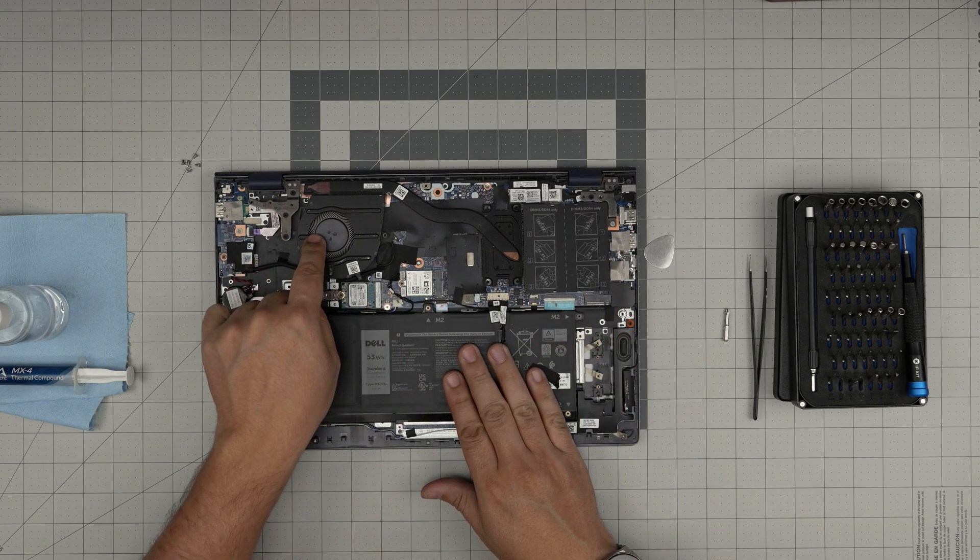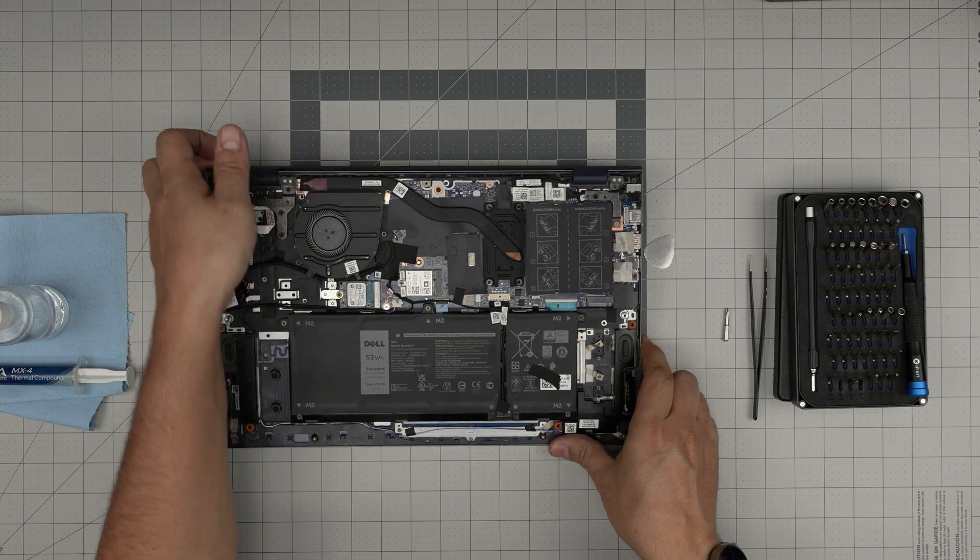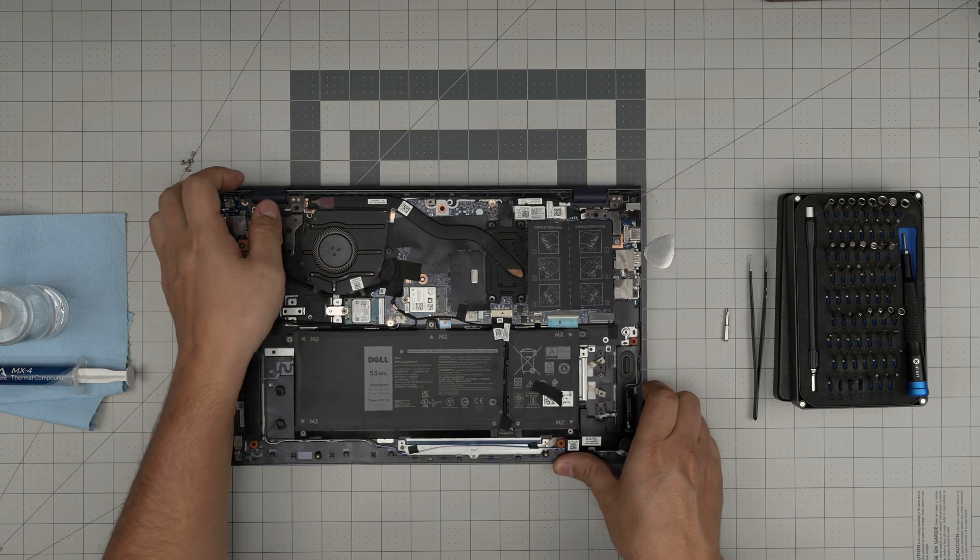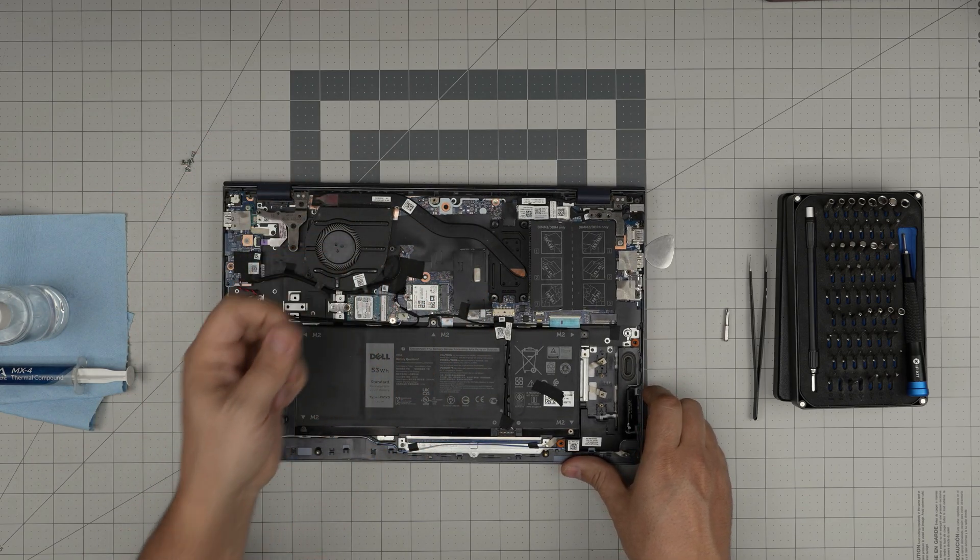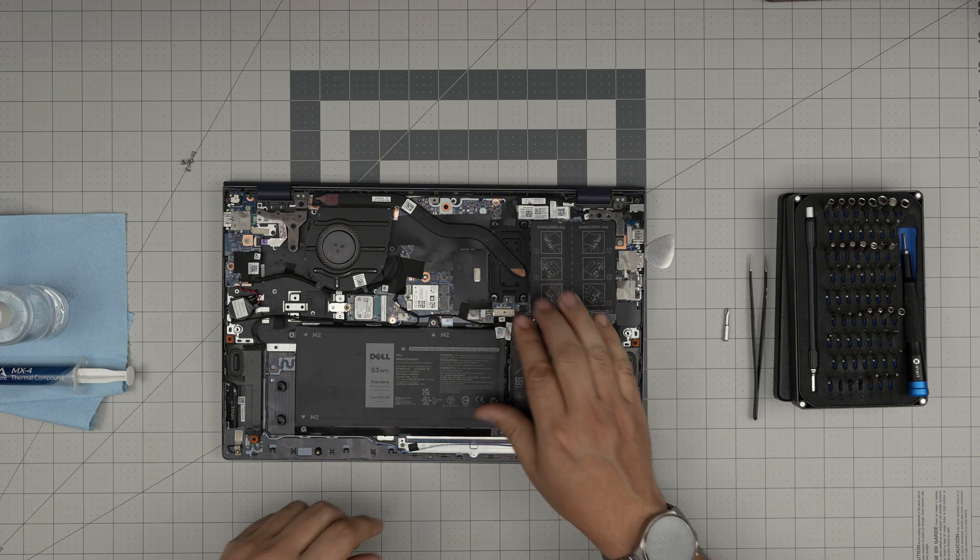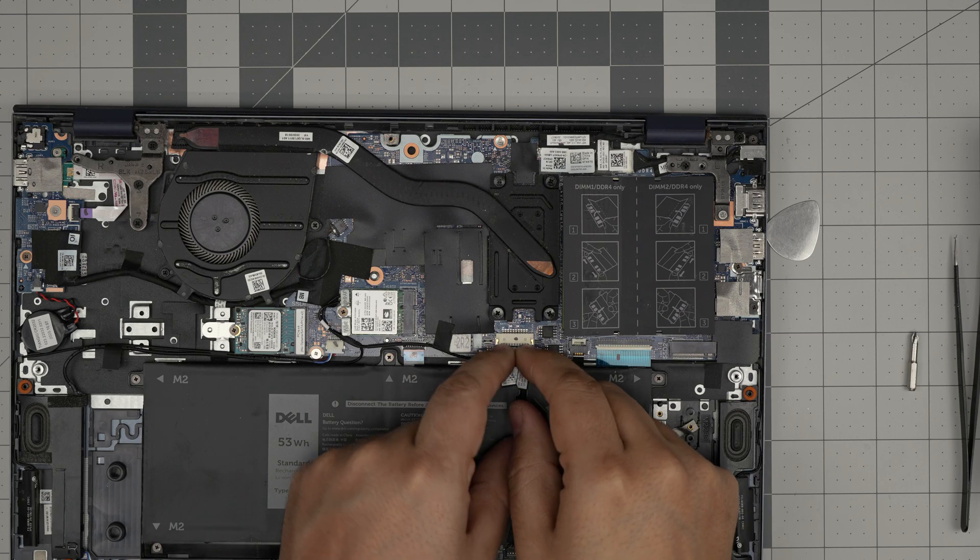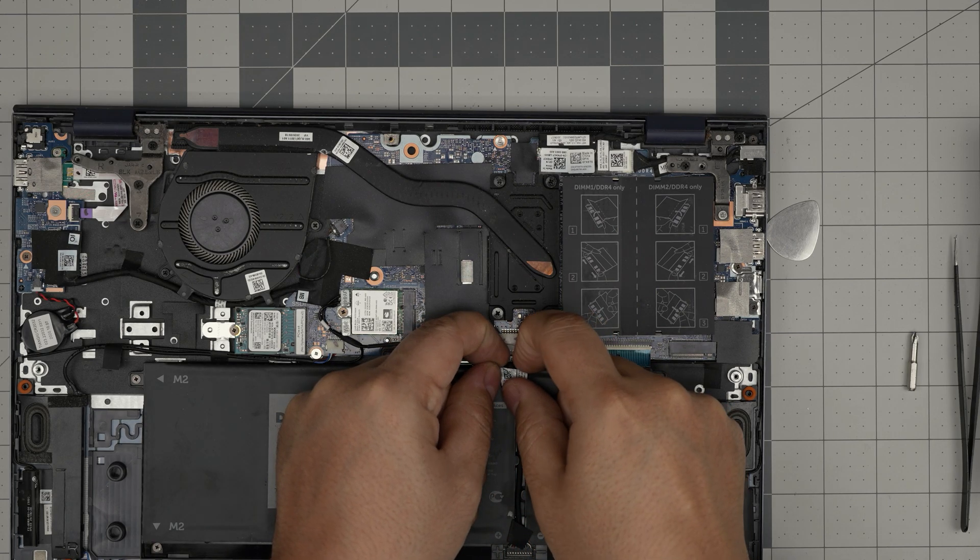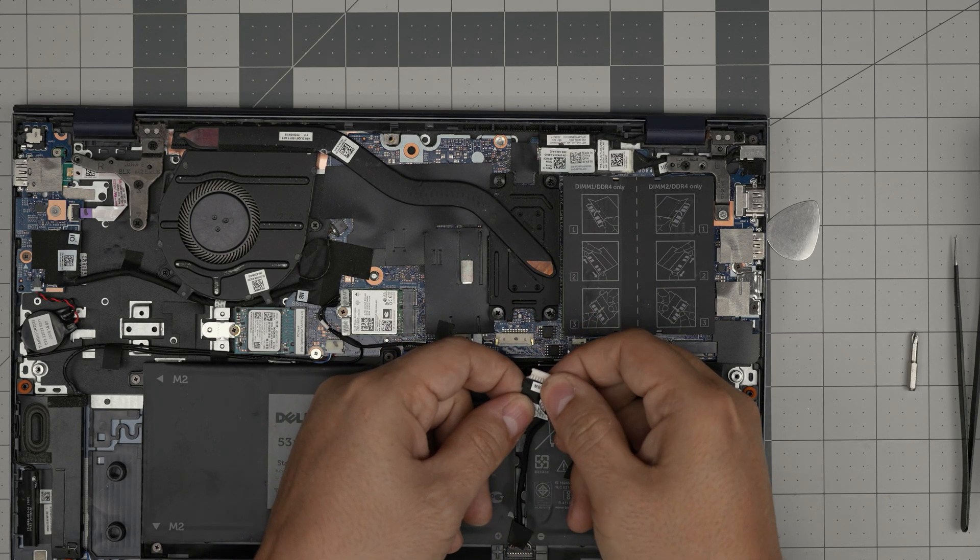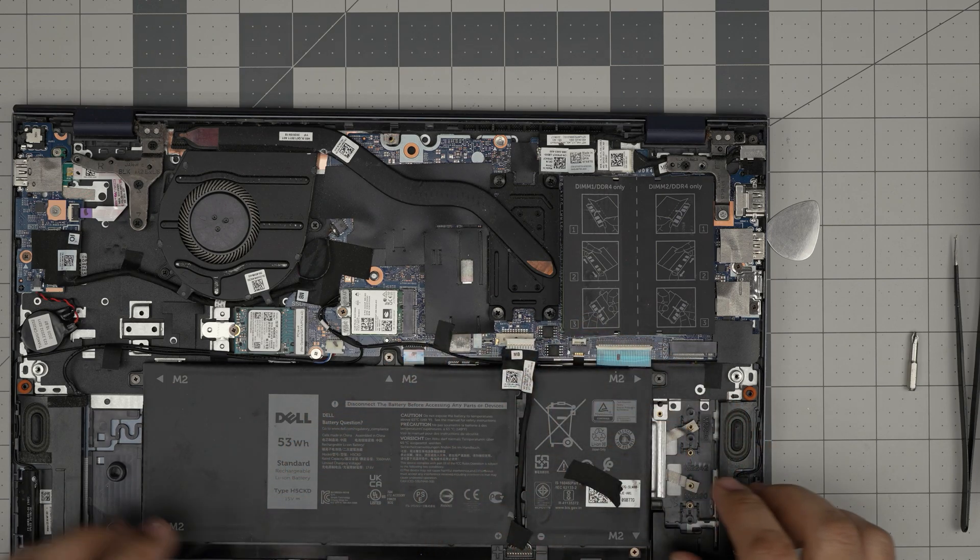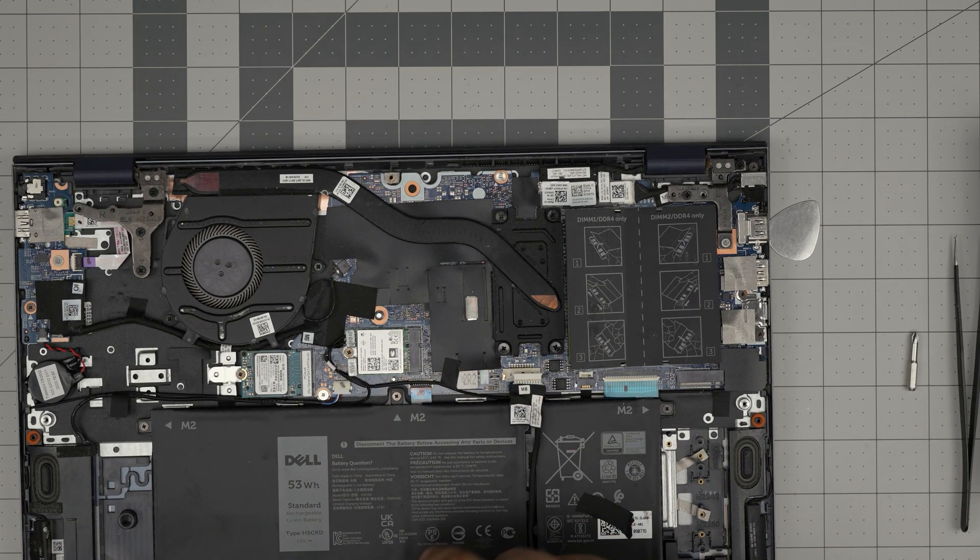It's dusty and there's dust on the heatsink, stuff like that. Before we do anything, we're going to disconnect the battery. To disconnect the battery, you want to put your fingers on the side of the jack and you want to pull the jack backward, the cable, and then you want to leave it on top.